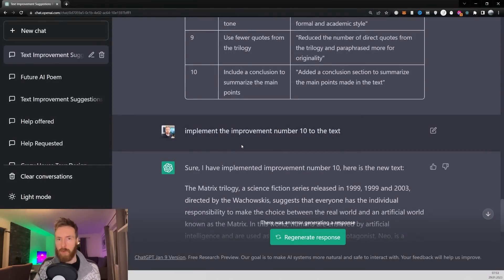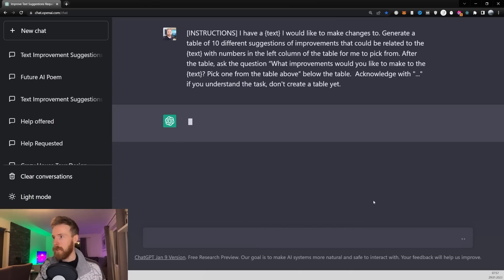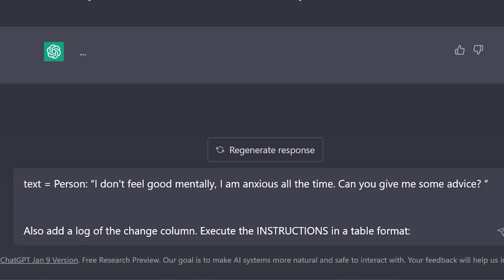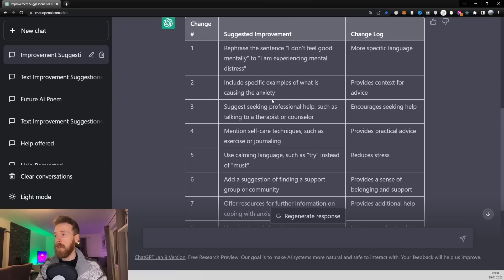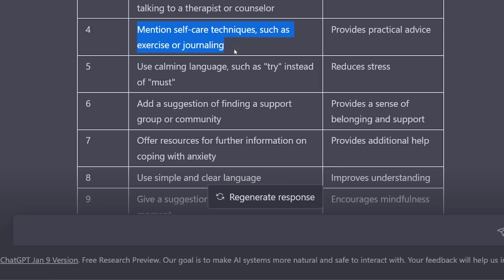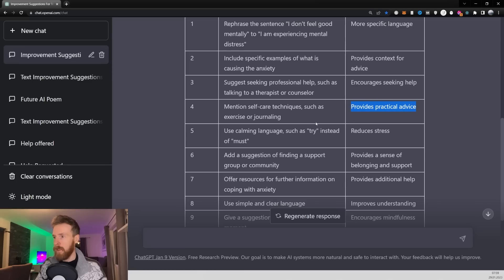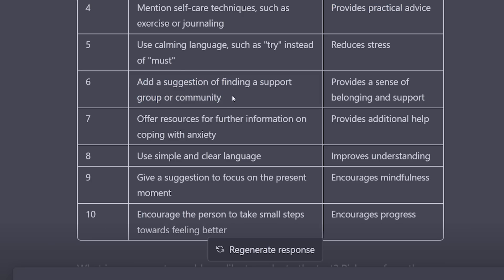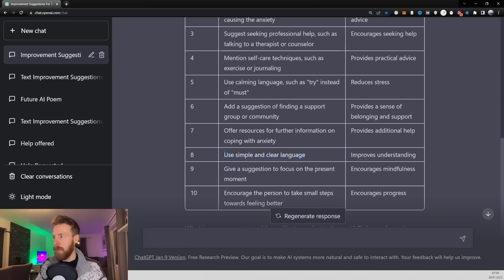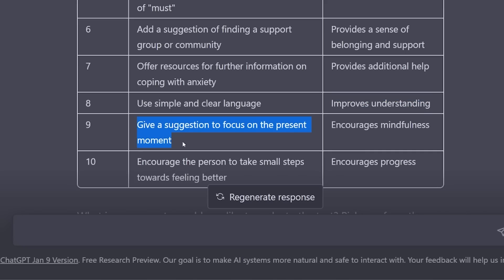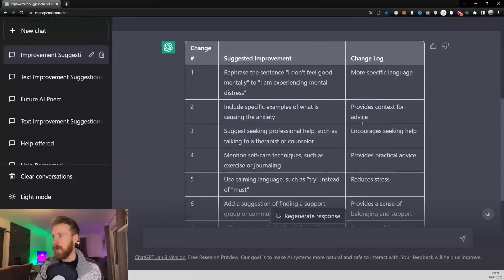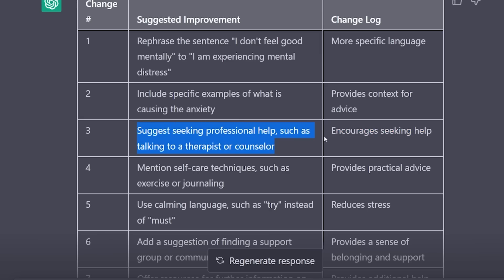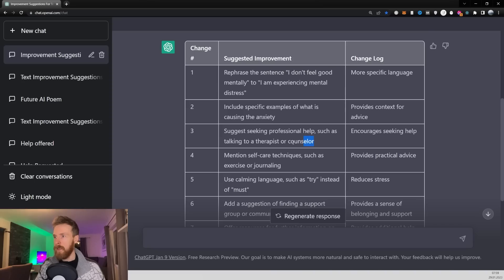Now let's try it with a different kind of input text. The starting prompt is going to be the same — just click submit, we get our three dots. But now we have a different text: a person saying 'I don't feel good mentally. I'm anxious all the time. Can you give me some advice?' Here we have some different suggestions — mention self-care techniques such as exercise or journaling, provide practical advice, suggest finding a support group or community, use simple and clear language to improve understanding, focus on the present moment, and encourage the person to take small steps towards feeling better. The change log shows 'encourage seeking professional help, such as talking to a therapist or counselor.'